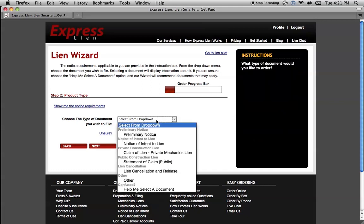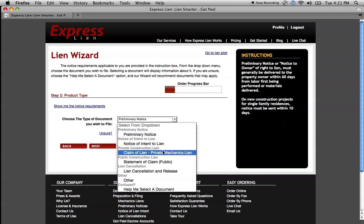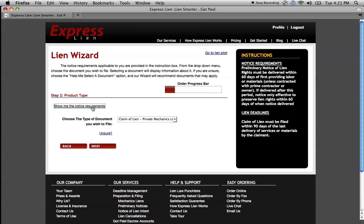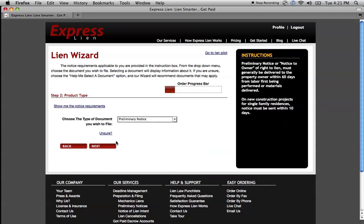From here, choose the type of document I want to file. When you click on the document that you want to file, over here in the right box, the instructions are going to provide you a little bit of information about that particular document to help explain what type of document is going to be prepared and what that document does. If you want to get back to your notice requirements, you can just click on this button to see the notice requirements again. As I said, we're going to file a preliminary notice.